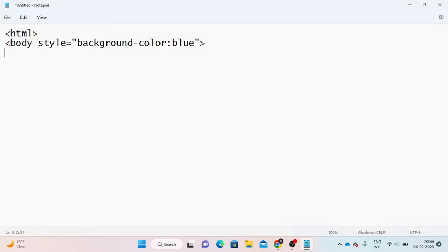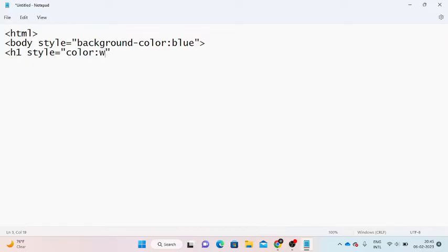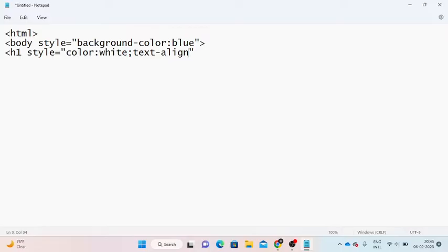Close that tag. Next, I will open the h1 tag. For the h1 tag, open the style attribute. Style is equal to color: white; text-align: center. I will open the h1 tag with these inline styles.